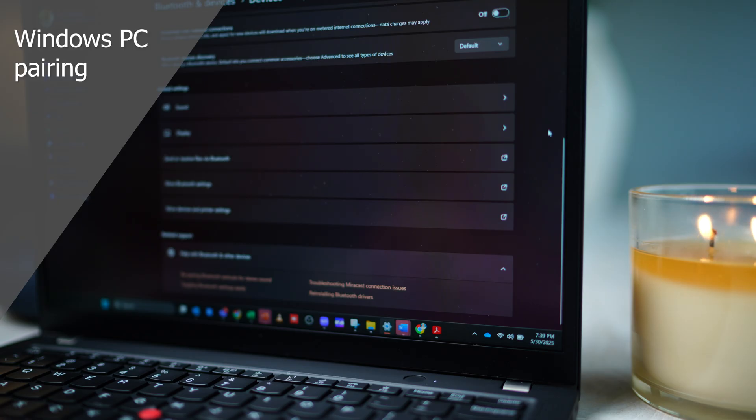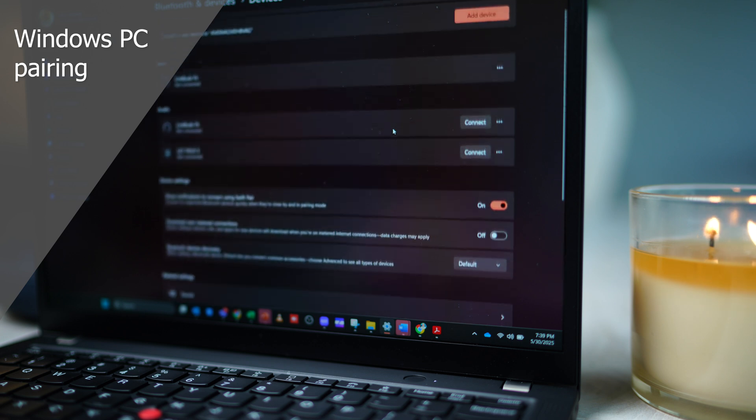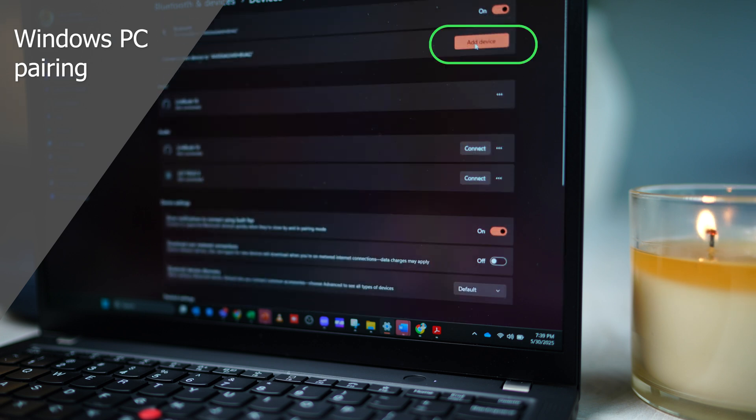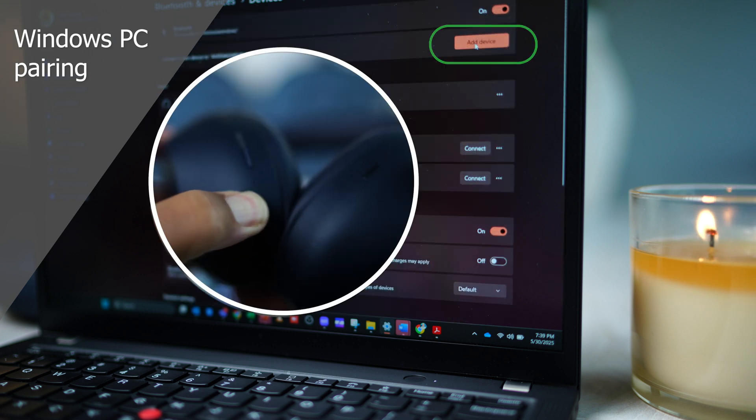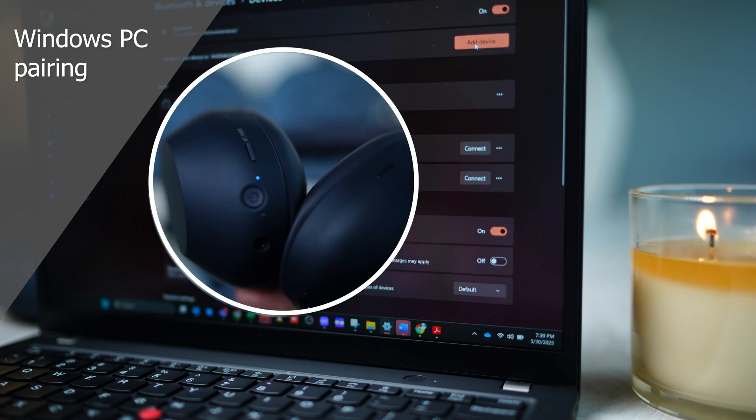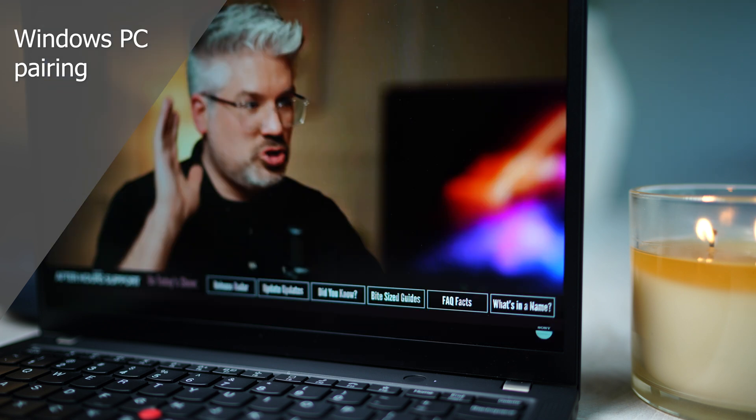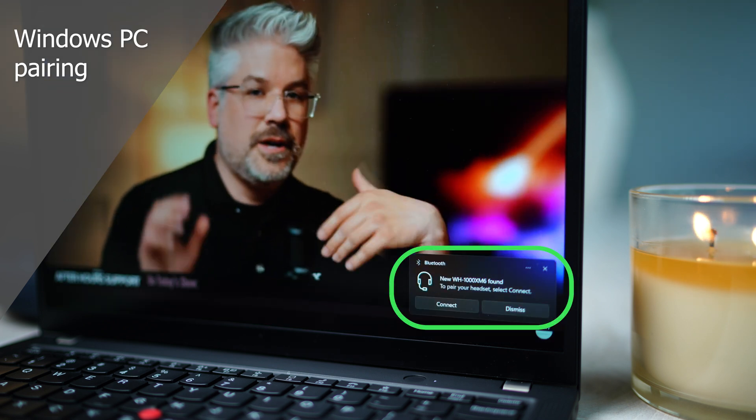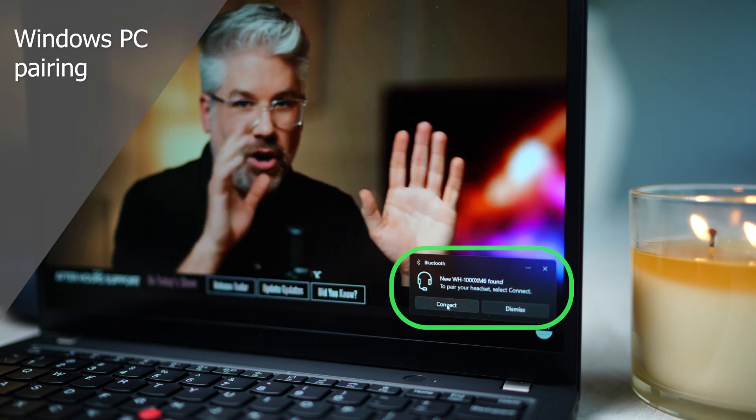To pair with a PC, go to Settings, Bluetooth and Devices, then click Add Device. Once again, hold down the power button until they enter pairing mode. When WH-1000XM6 appears, click Connect.